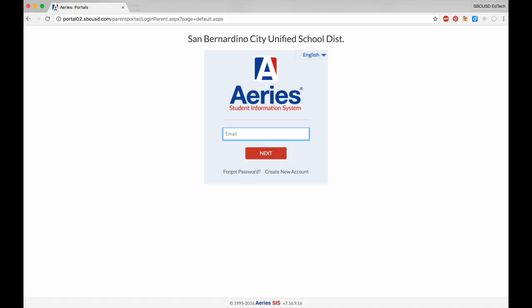If you'd like to check your child's attendance or grades, you need an ARIES Parent Portal account and this video will show you how to get started with that.